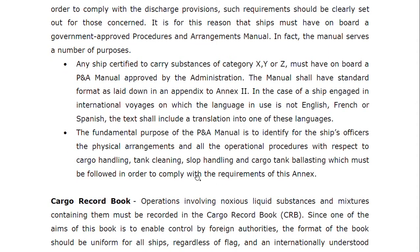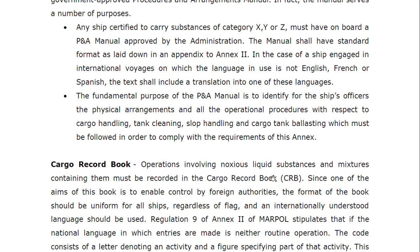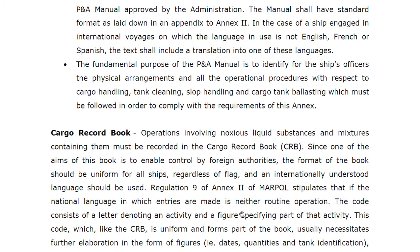The Cargo Record Book (CRB) must record all operations involving noxious liquid substances and mixtures containing them. Since one aim of the book is to enable control by foreign authorities, the format should be uniform for all ships regardless of flag, and an internationally understood language should be used. Regulation 9 of MARPOL Annex II stipulates the language requirements. Operations are coded using a letter denoting the activity and a figure specifying the part of the activity — similar to the coding system in the Oil Record Book.